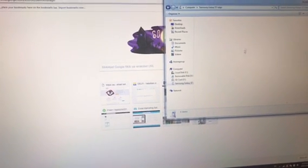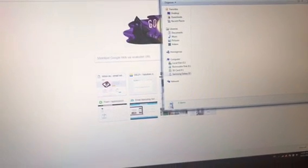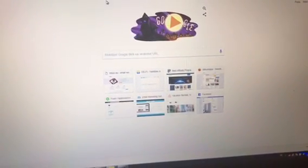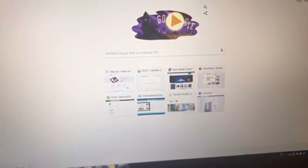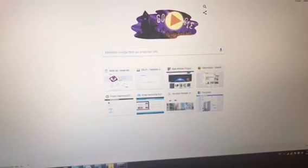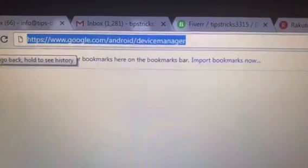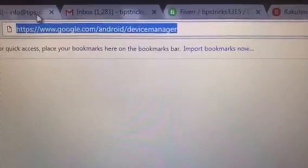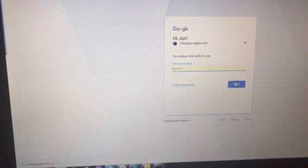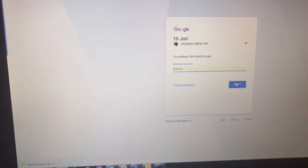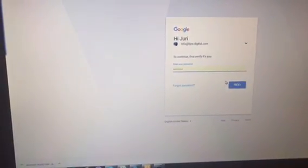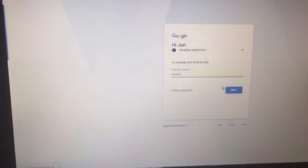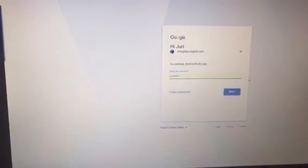So in order to wipe all data, you should go to Google. Here is the address. I will put the link in the description below. Google Android Device Manager. So let's click on it, and you should log in here using your email which you associated with your mobile phone when registering it.